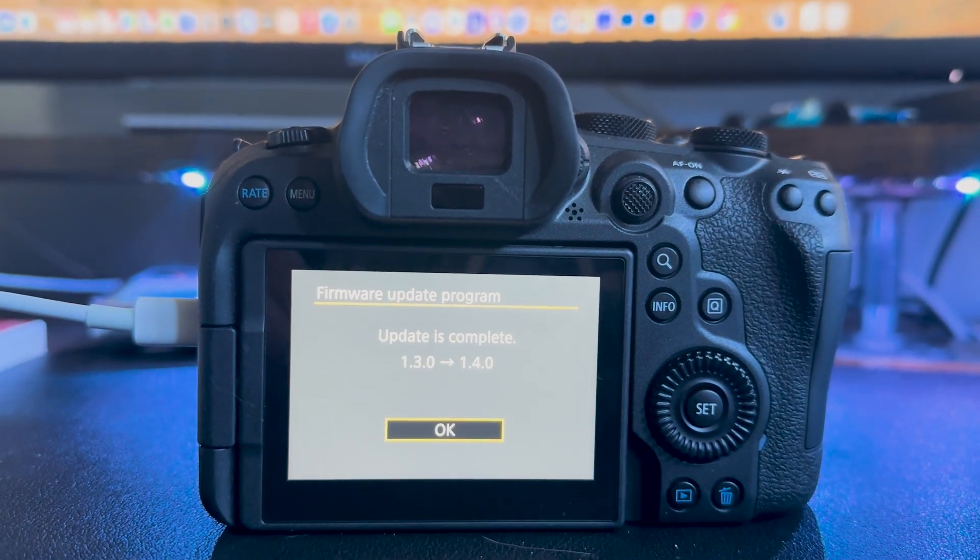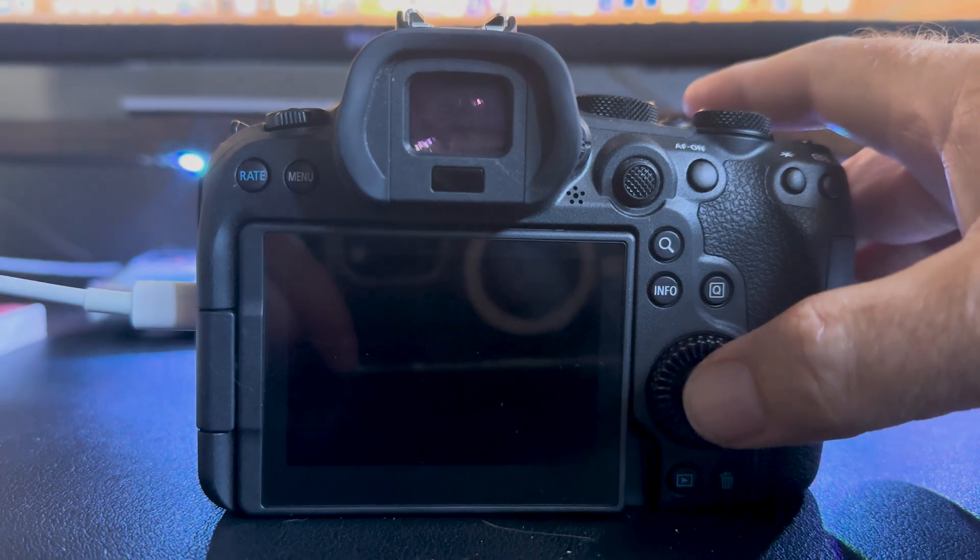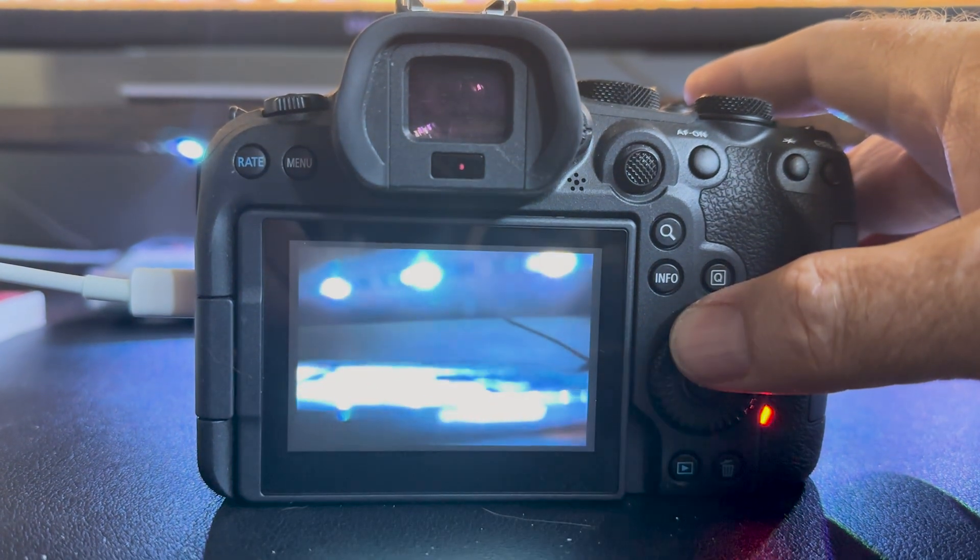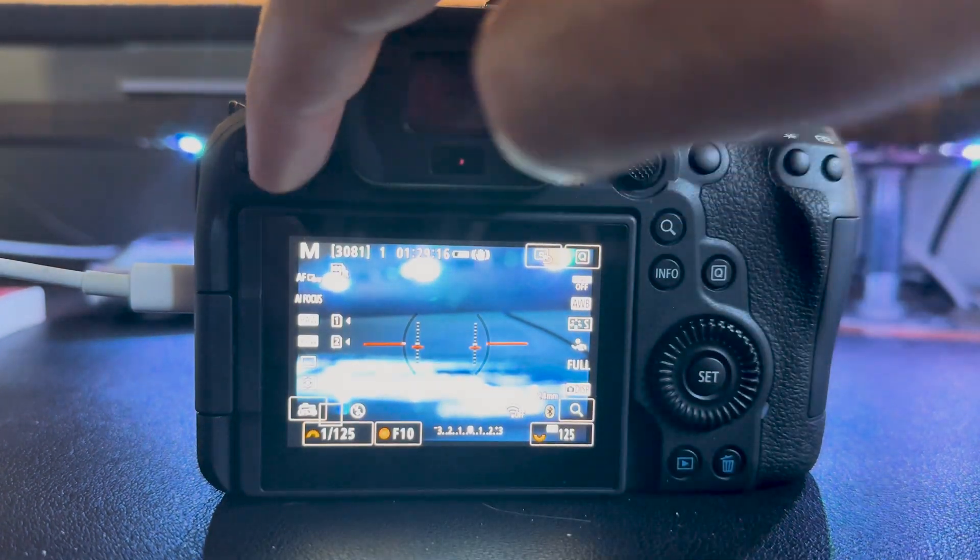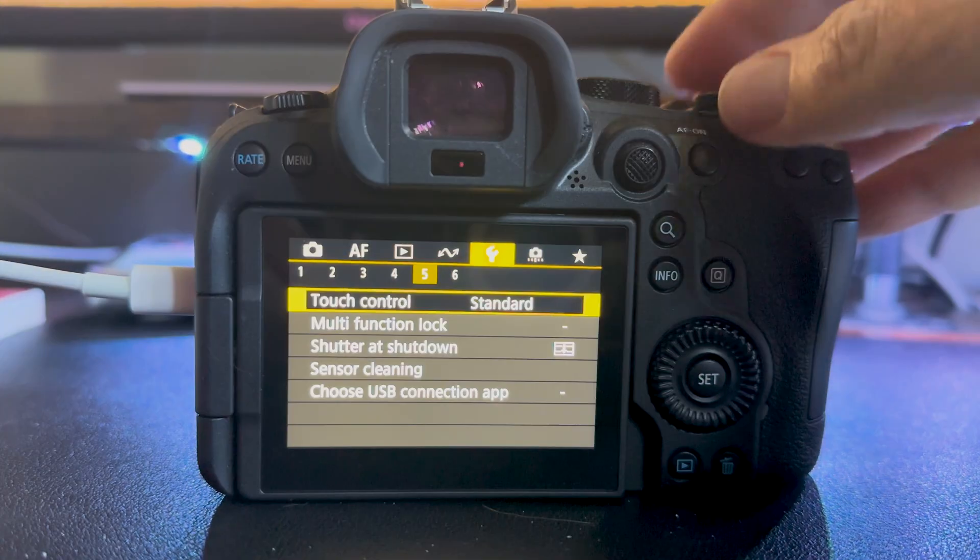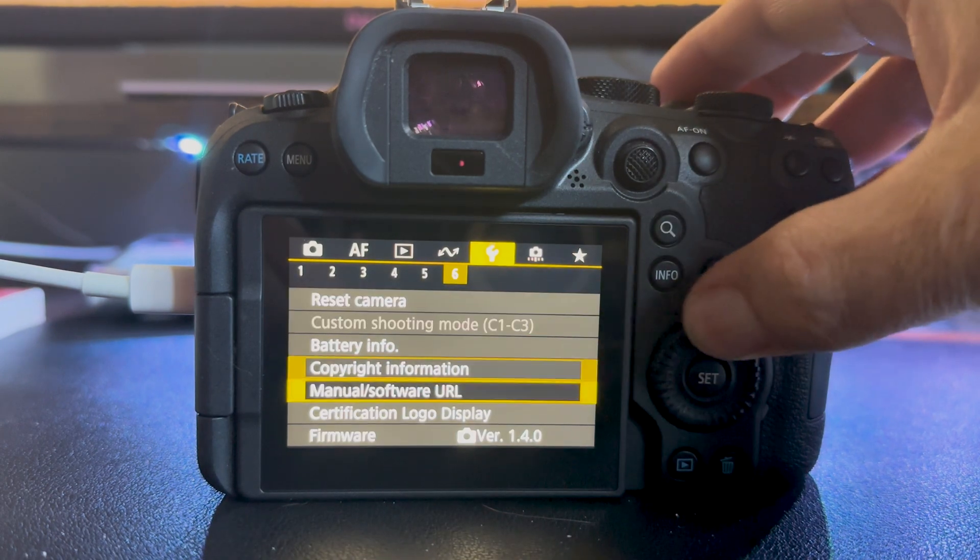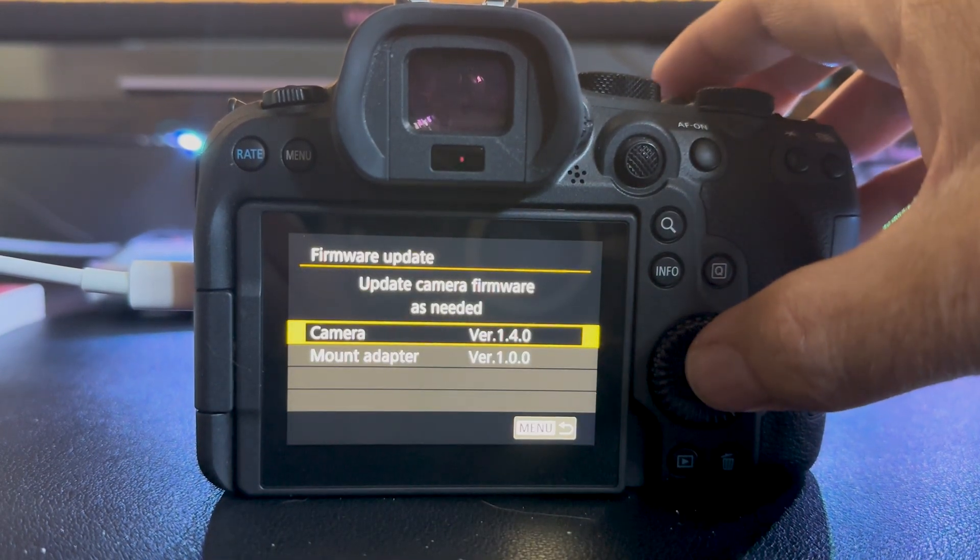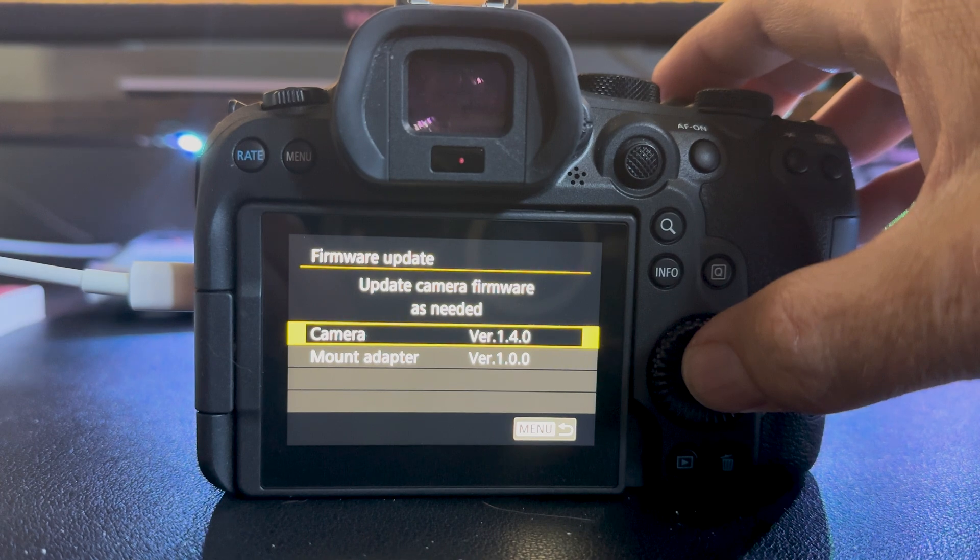It shows the update is complete from 1.3 to 1.4. It's going to reboot the camera. Go ahead and verify that we are on version 1.4.0. And there we go. We look good. That's all there is to it.